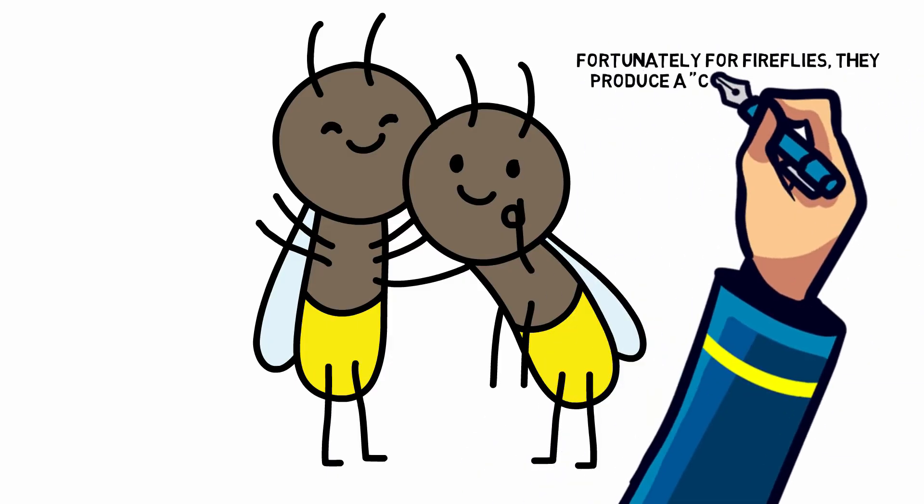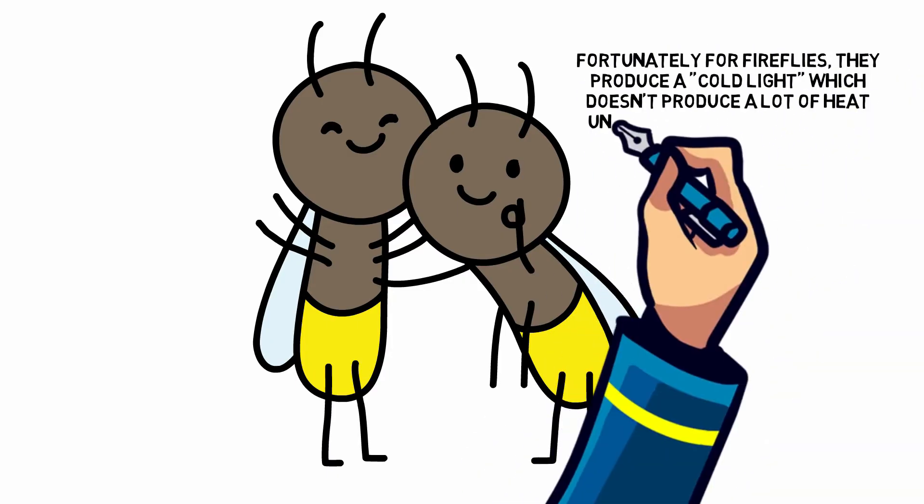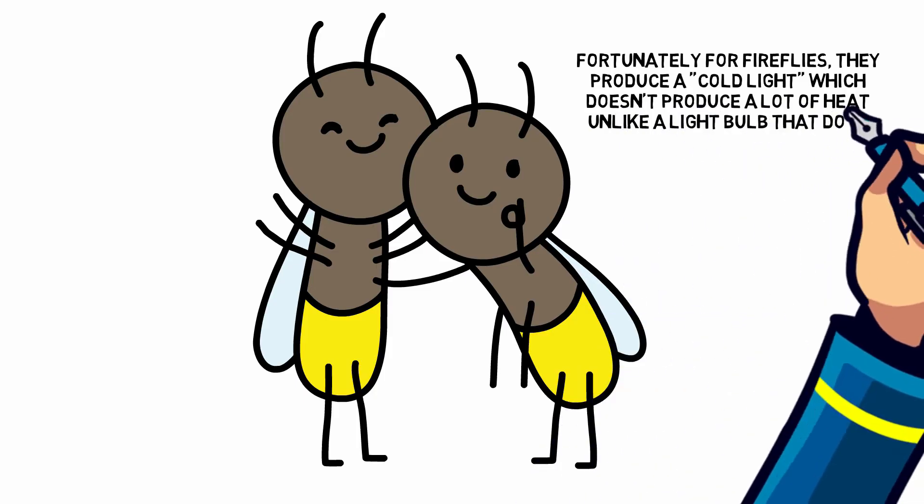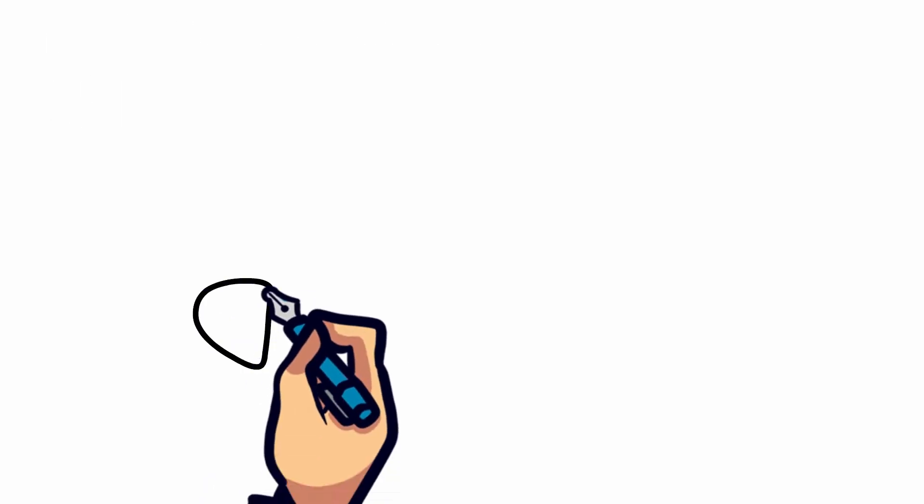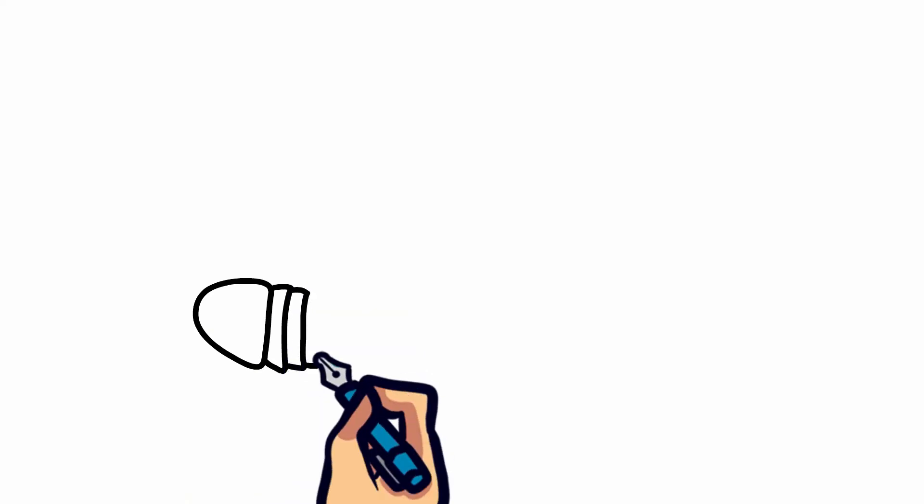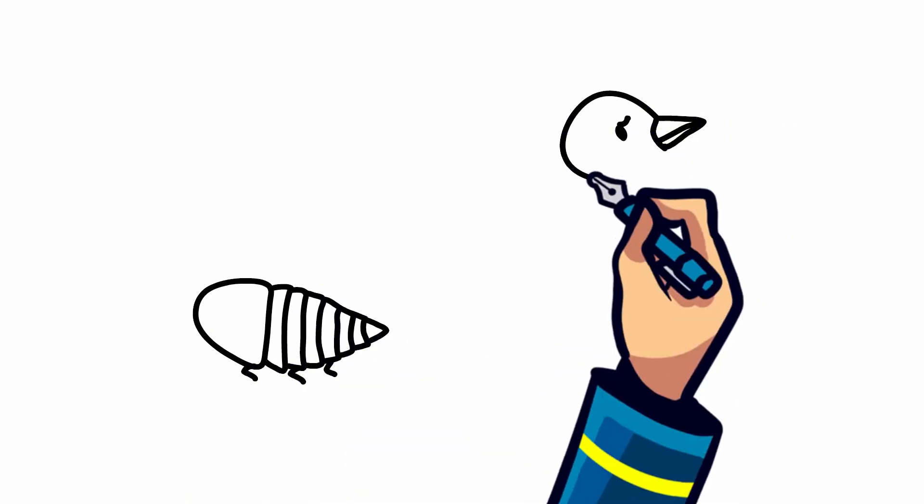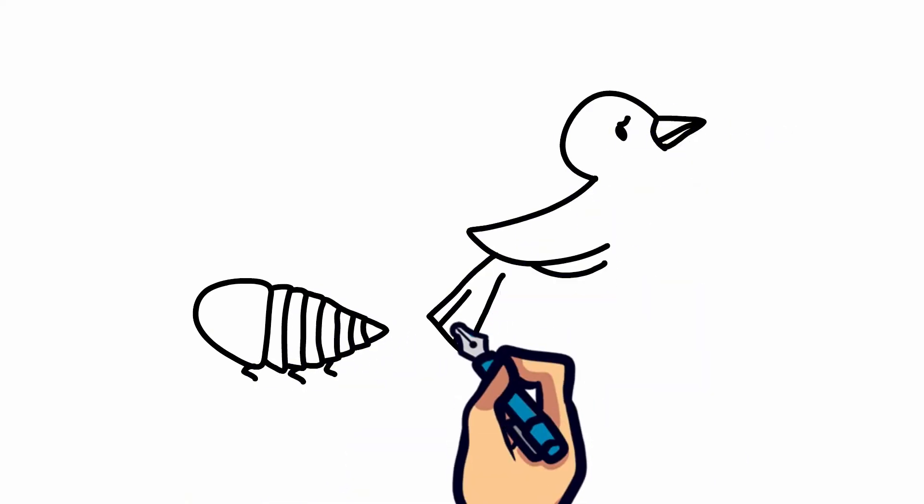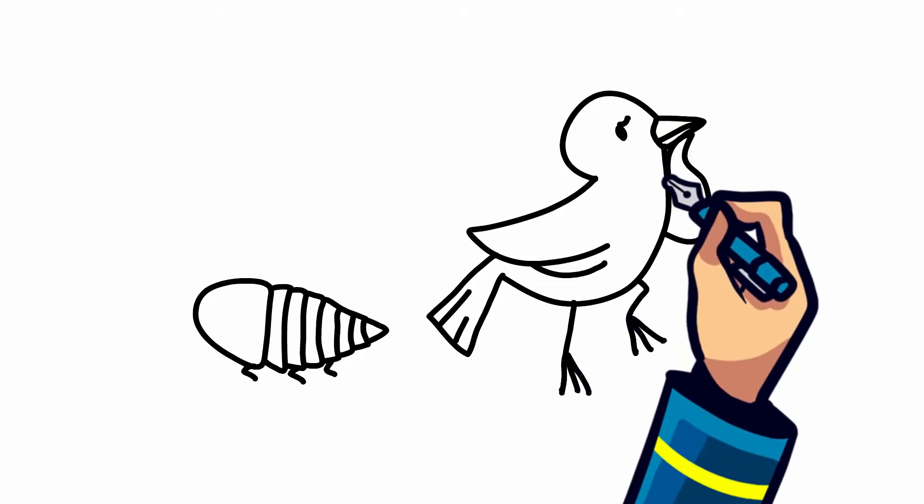Fortunately for fireflies, they produce a cold light, which doesn't produce a lot of heat, unlike a light bulb that does. Like almost all animals and insects, fireflies don't just glow for the fun of it. There are a few reasons why they emit their light.